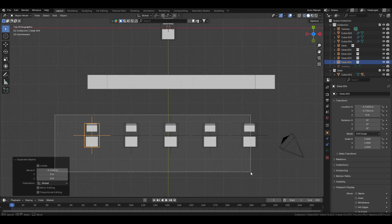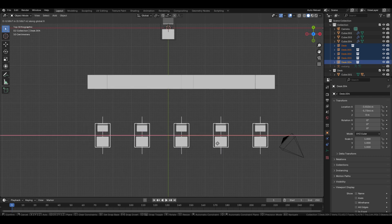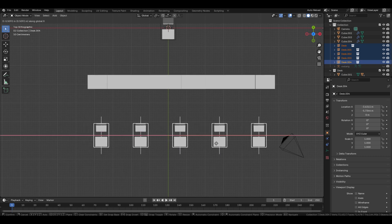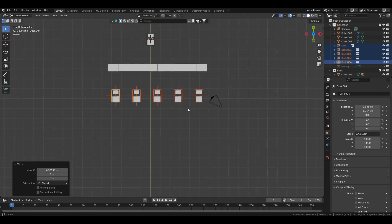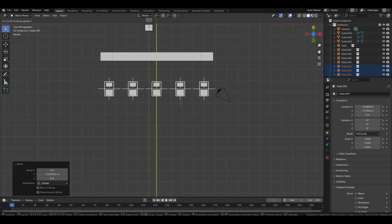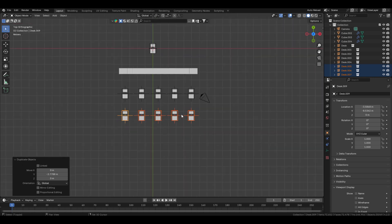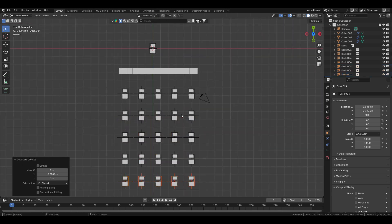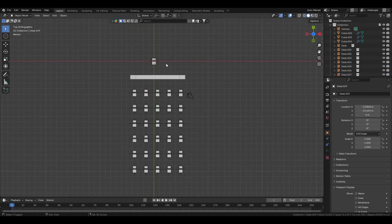Adjust the spacing between each desk accordingly. Once done, duplicate the desks again, move them to a different spot, and repeat with Shift+R. Now it is necessary for us to include a classroom structure.